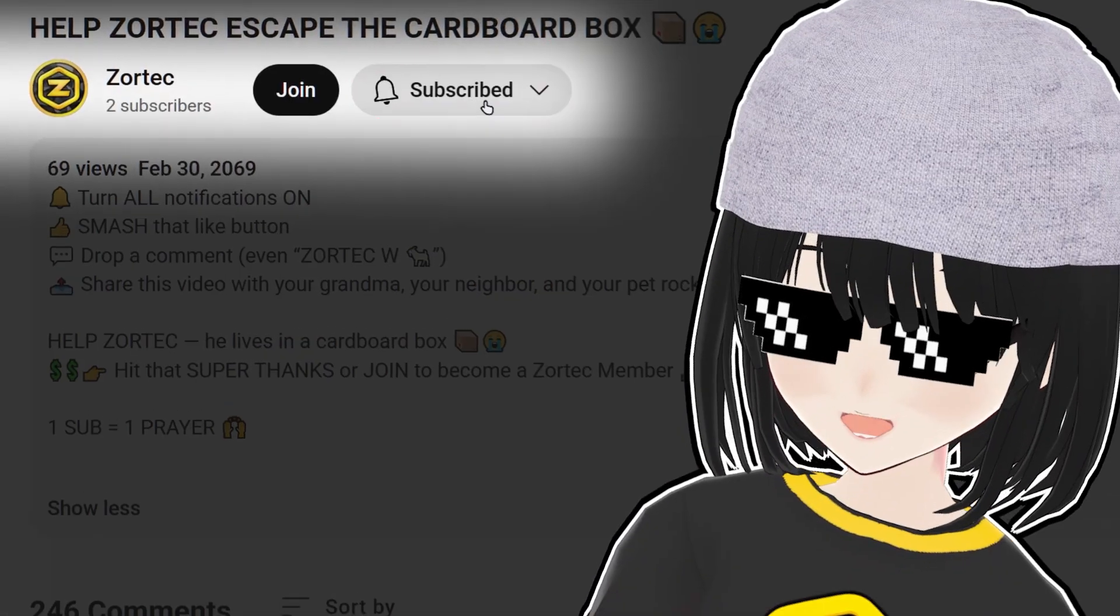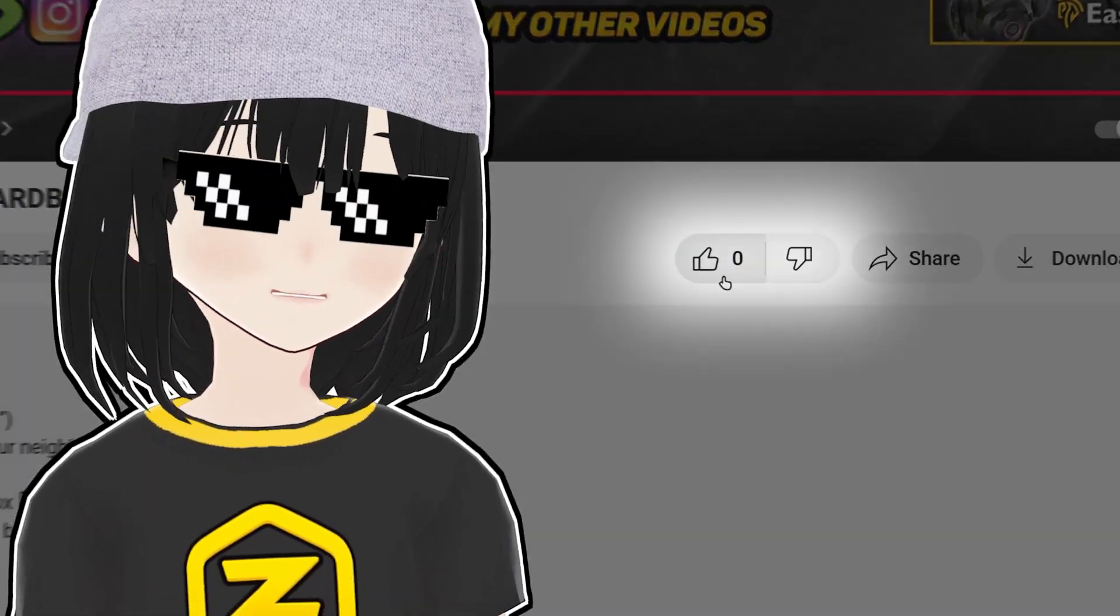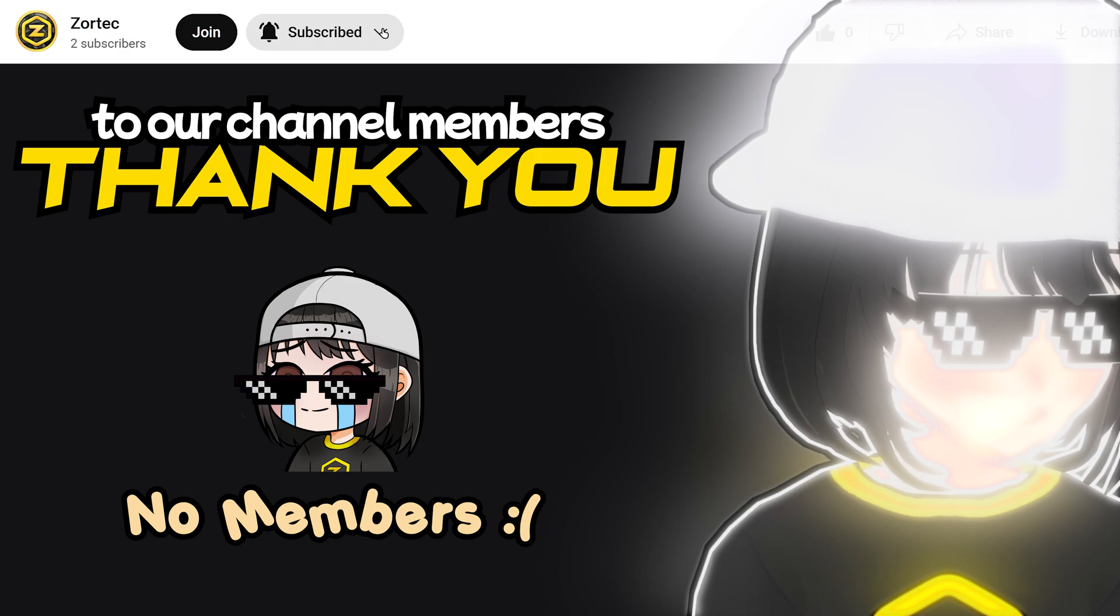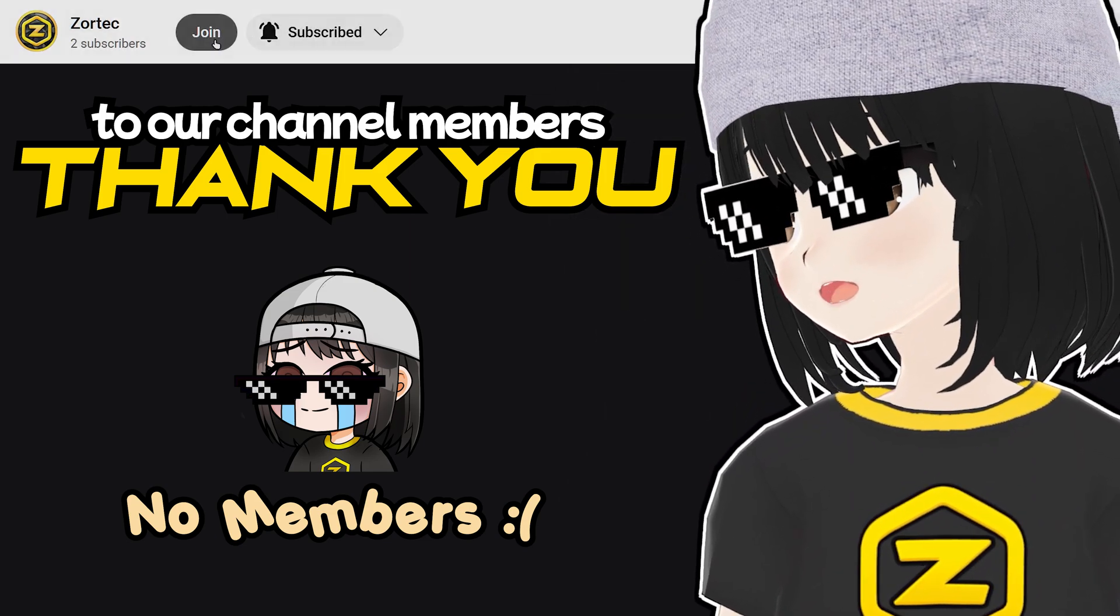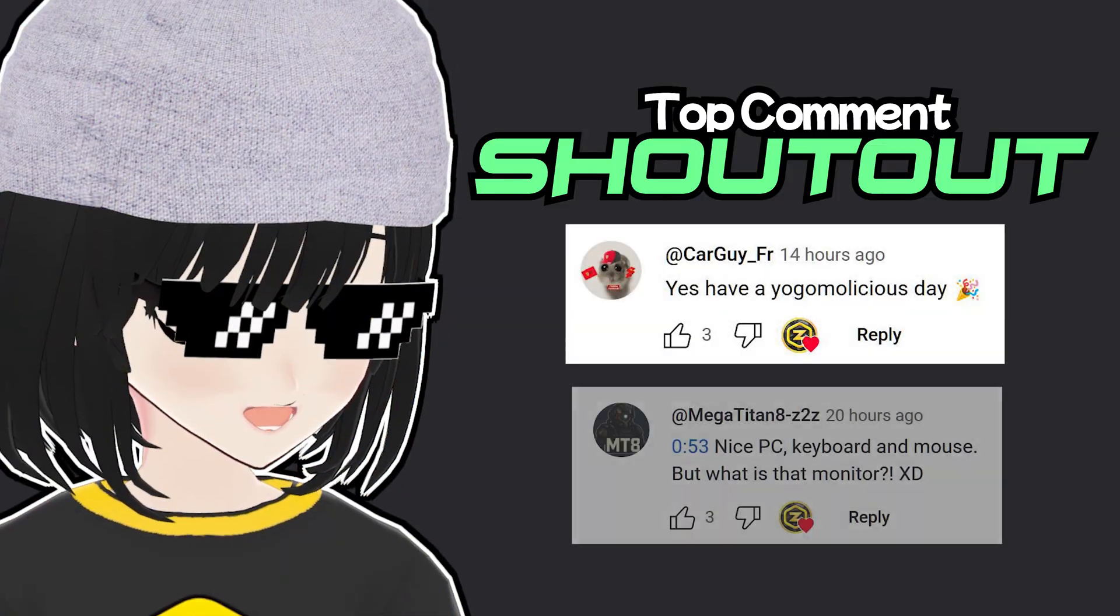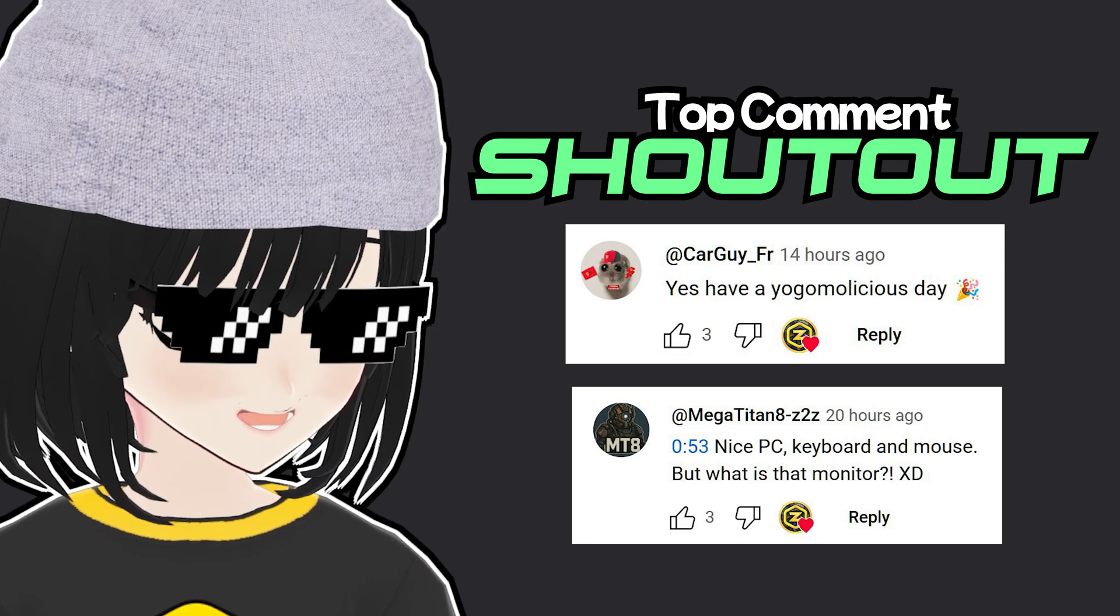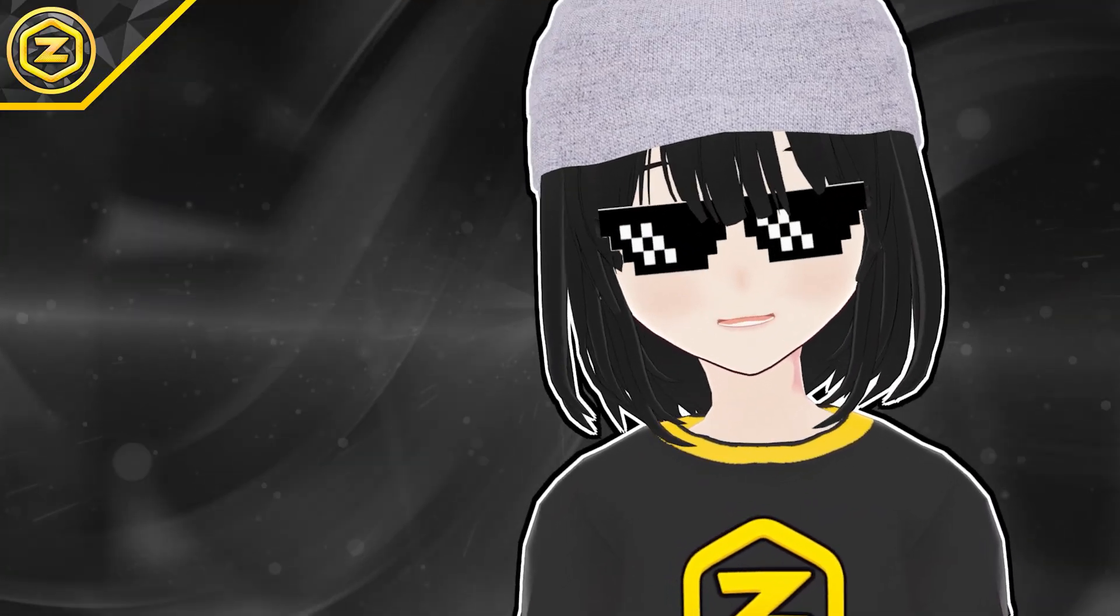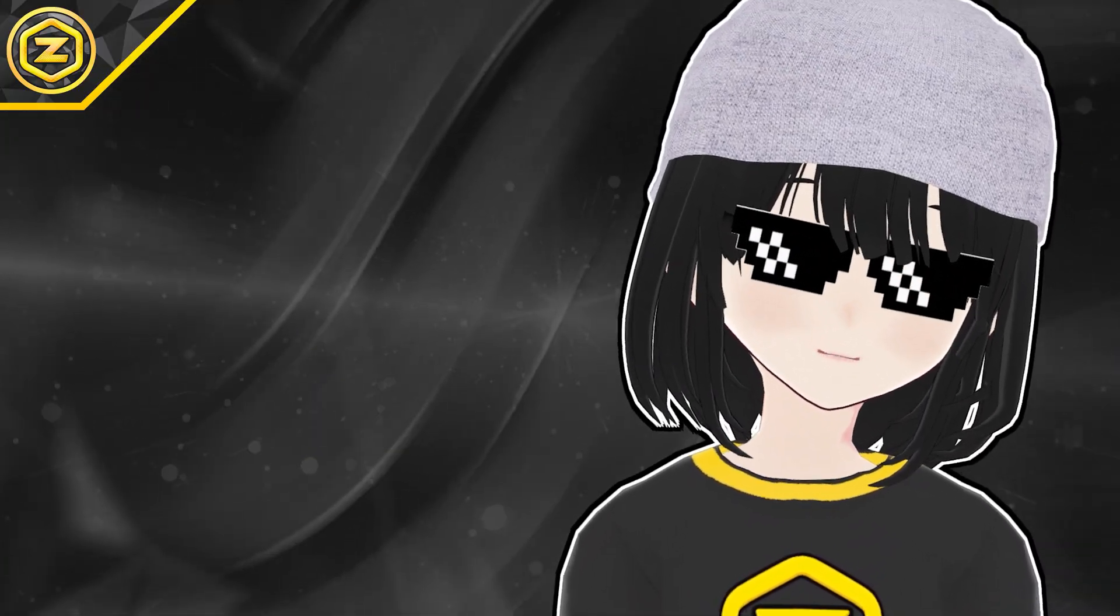Please subscribe with all notifications and smash that like button. Please join as a member to get your name over here and get the most likes to get a shoutout for the next video. Anyways, check out my other videos and have a yogalicious day.